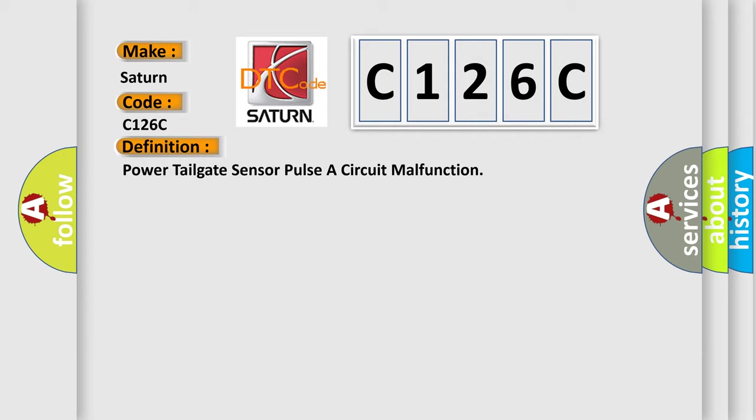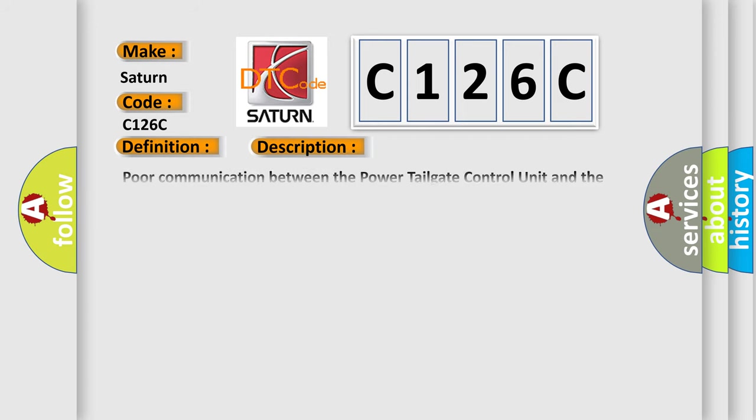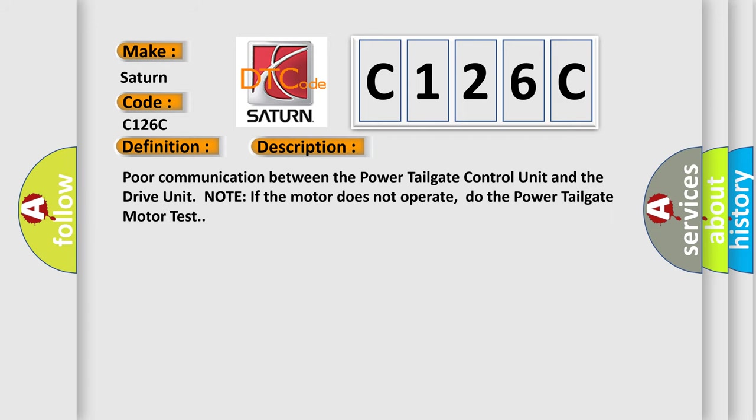And now this is a short description of this DTC code. Poor communication between the power tailgate control unit and the drive unit. Note, if the motor does not operate, do the power tailgate motor test.